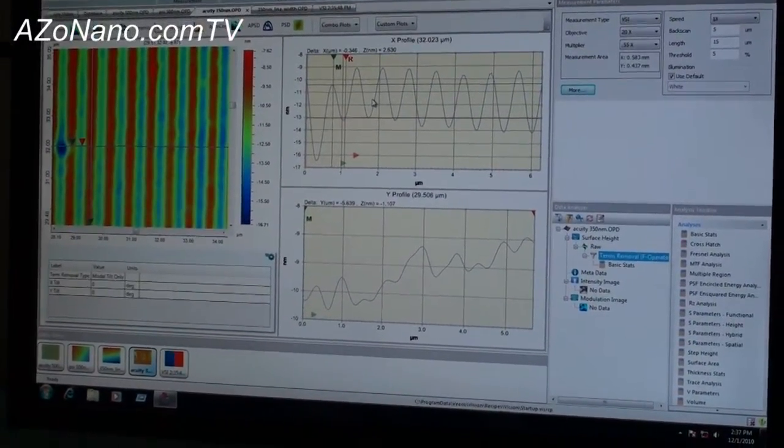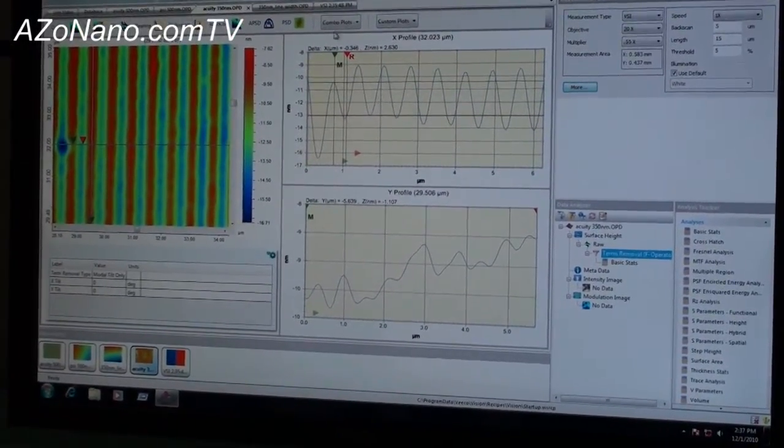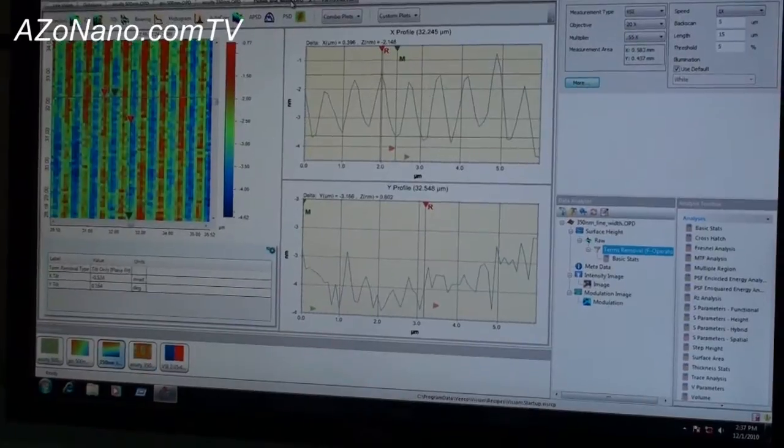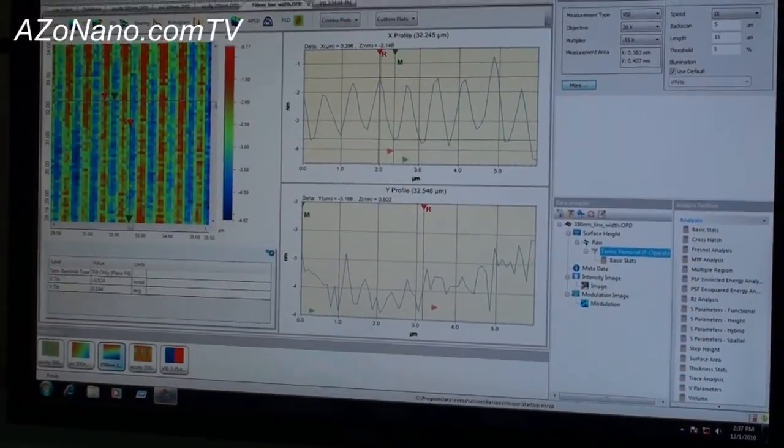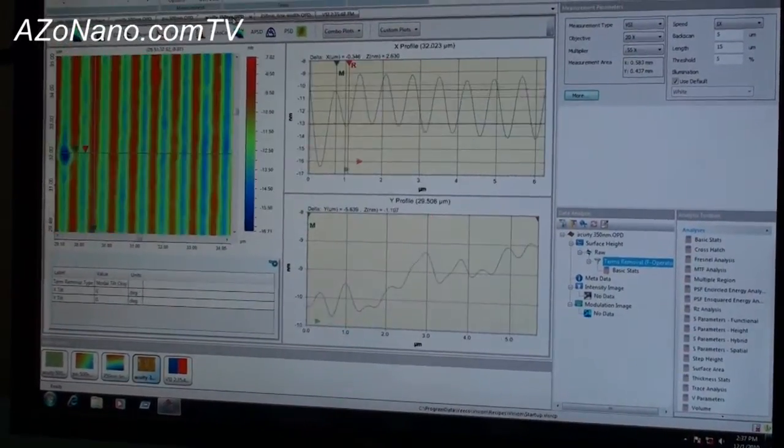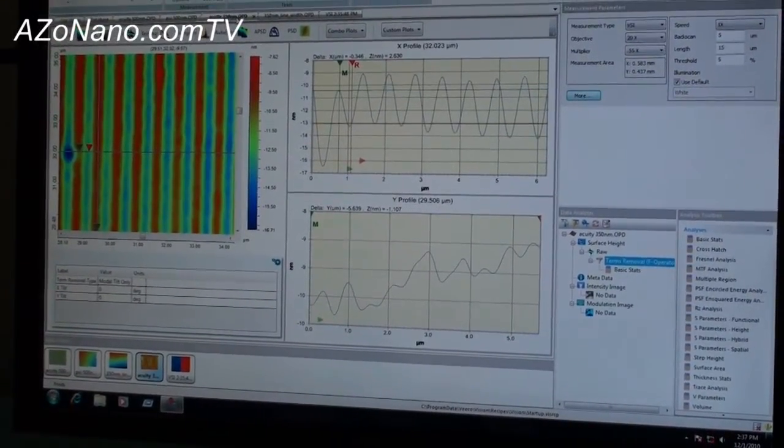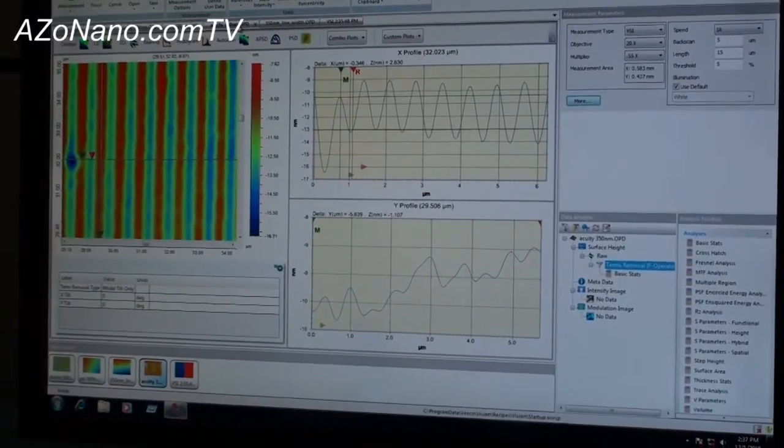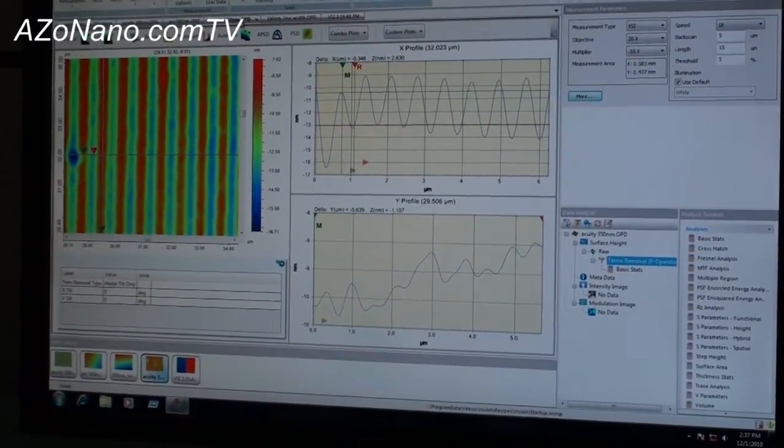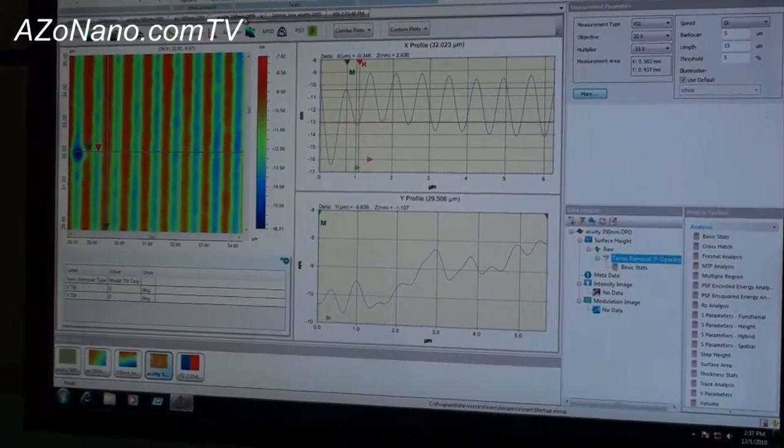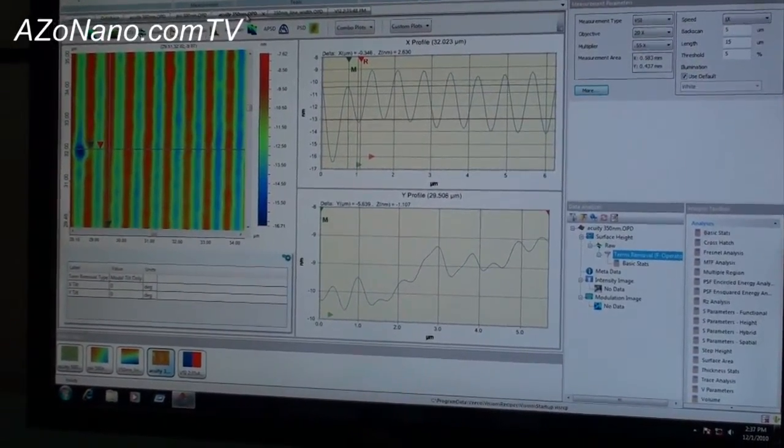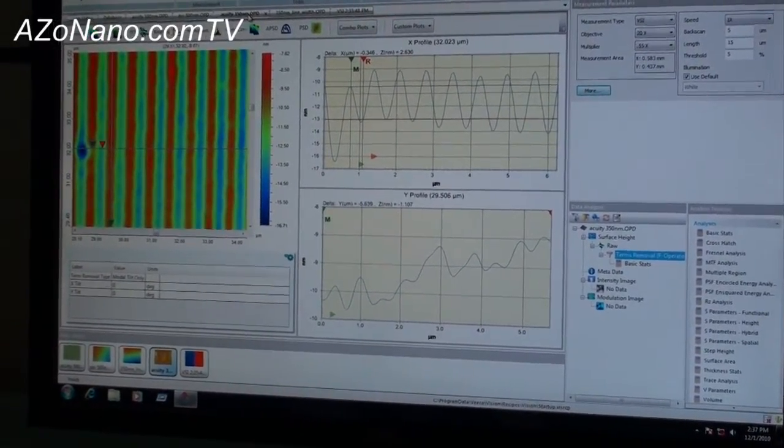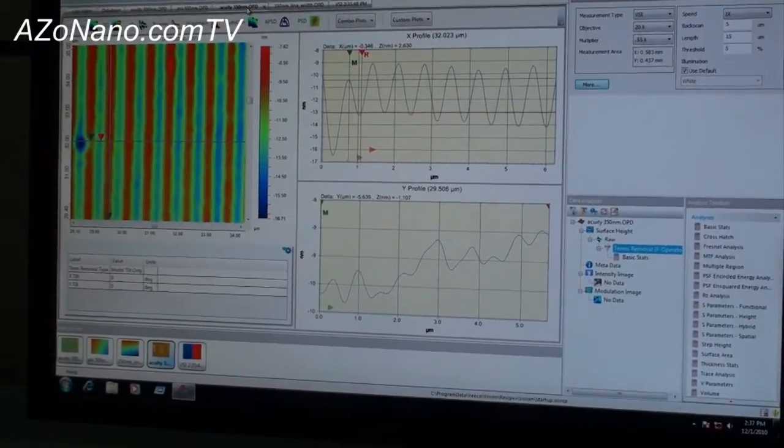As you can see, this is without the acuity XR and this is with the acuity XR. We get much better lateral resolution but it also gives us much better lateral gauge performance so we can get much more repeatable data out of this system.